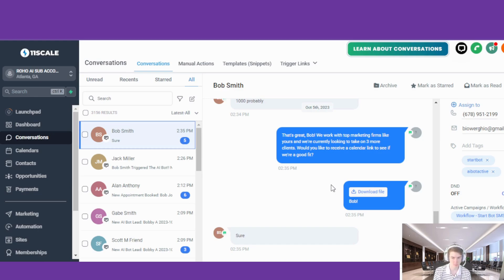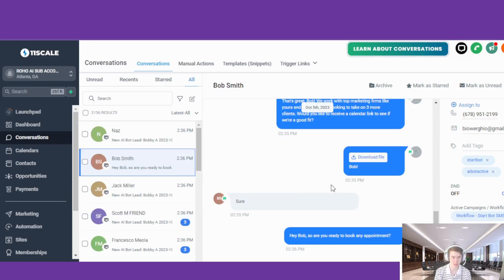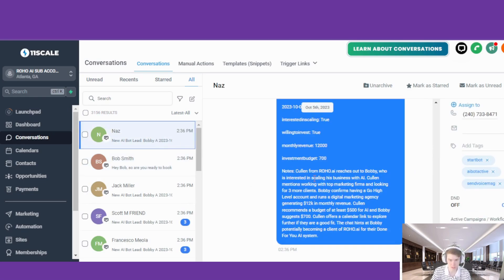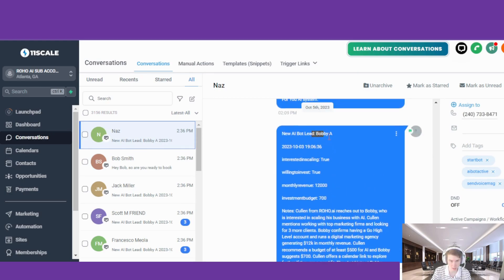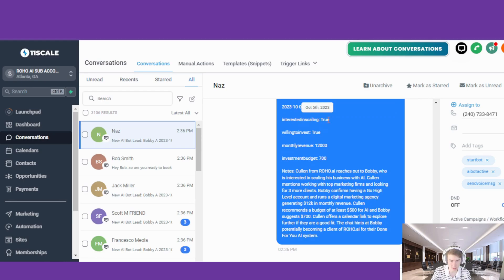At this point the AI recognizes that the lead is ready to schedule — they're interested in scheduling. You can see there goes a notification to all of our users with the AI lead report. This is really interesting — it's saving all of these values: interested in scaling, willing to invest, monthly revenue, investment budget, and it gives us a summary of the conversation.